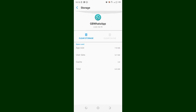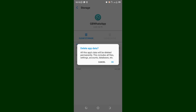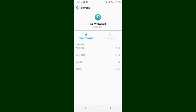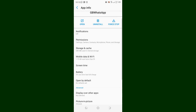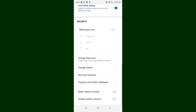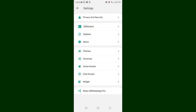If you clear the cache and the problem persists, I would advocate that you just clear the storage. But before clearing the storage, ensure that you back up your information in GB WhatsApp or whichever WhatsApp mod you are using. To back up your information, what you are required to do is click the three-dotted icon in the upper right-hand side of GB WhatsApp.